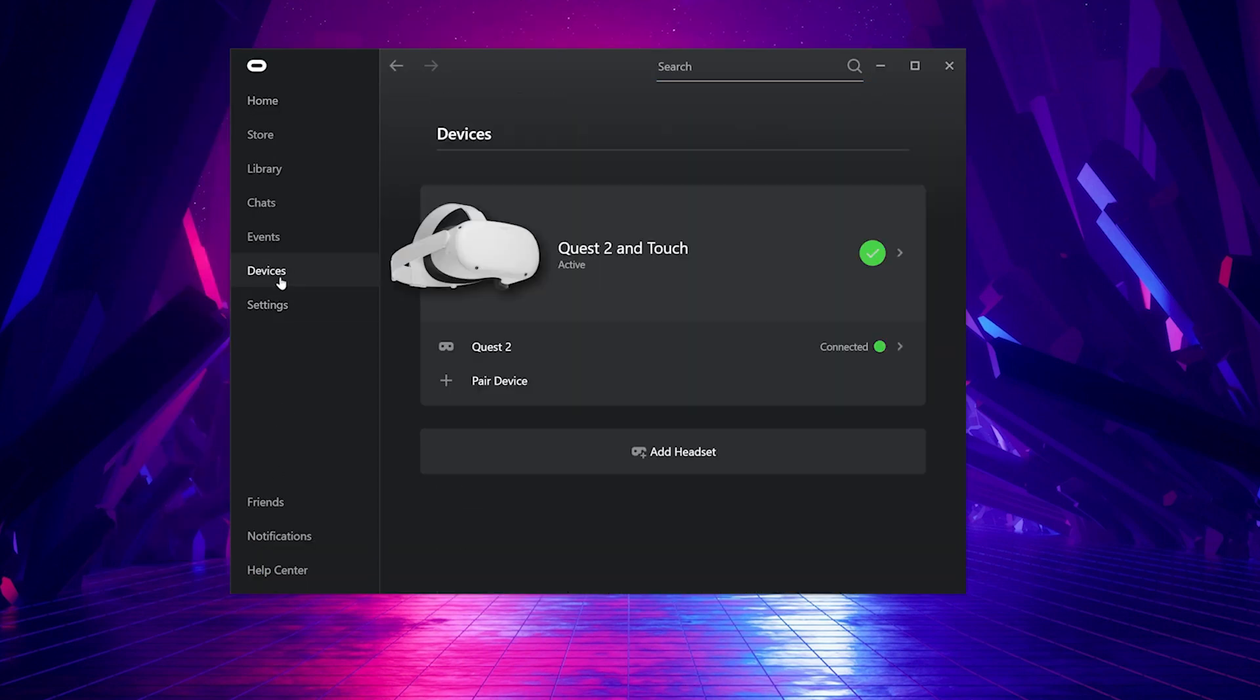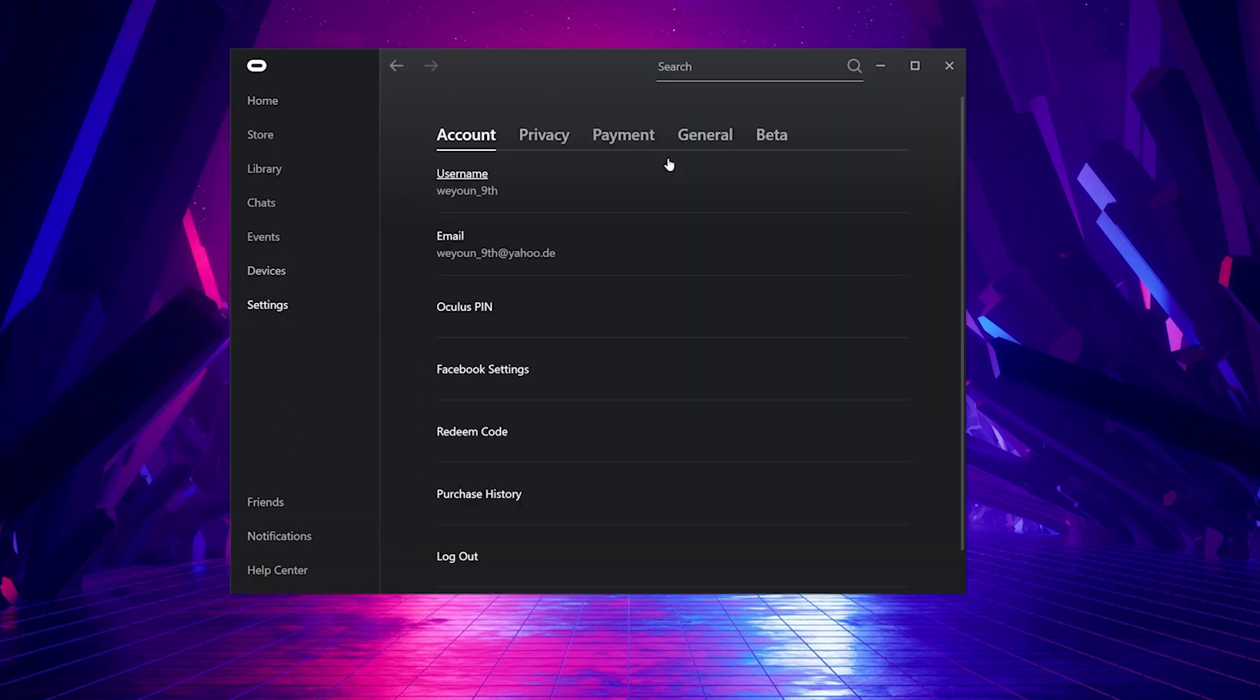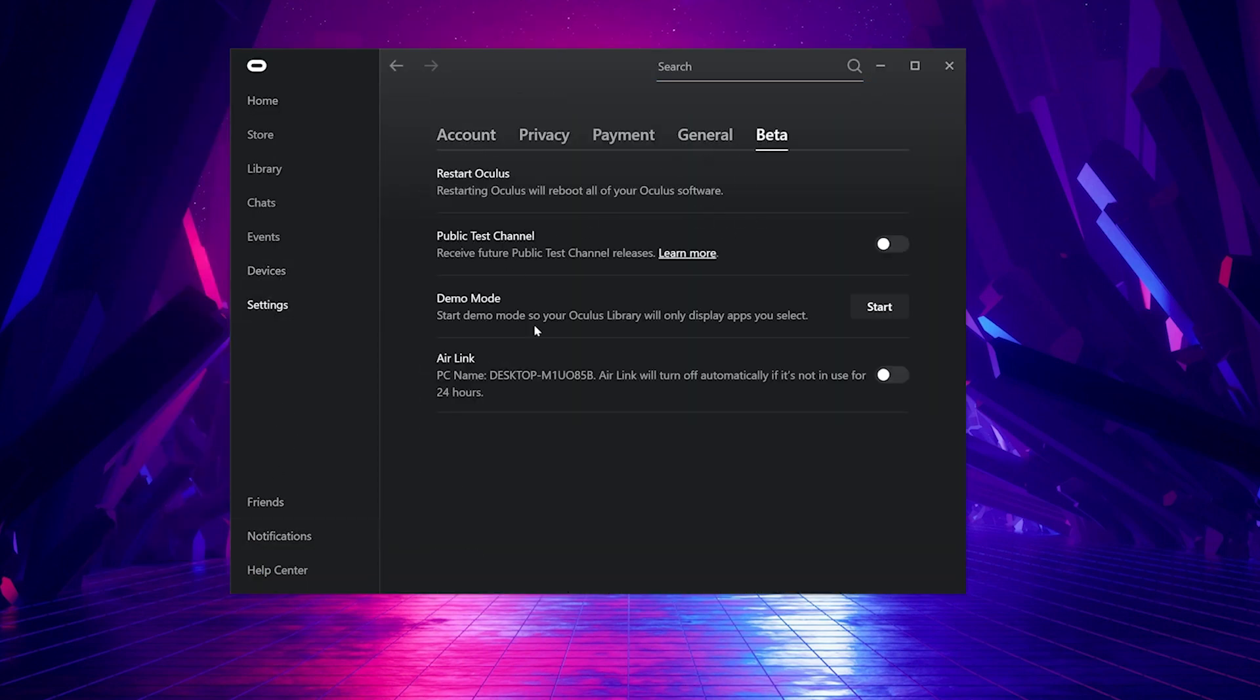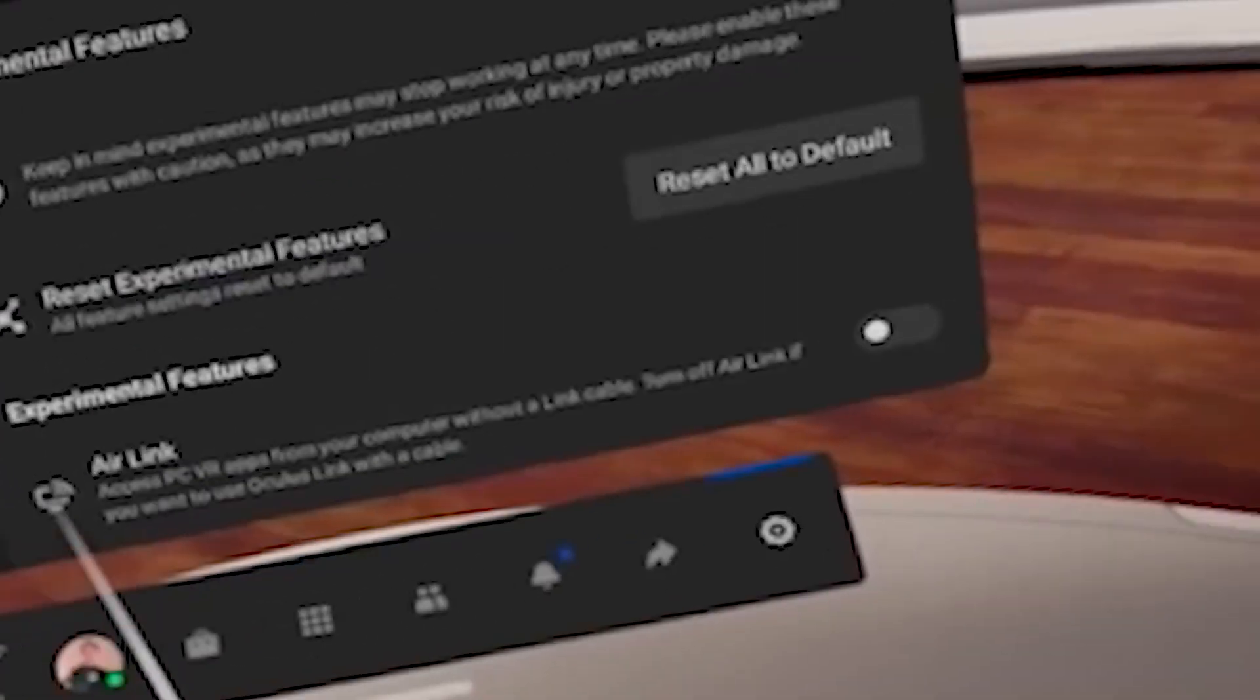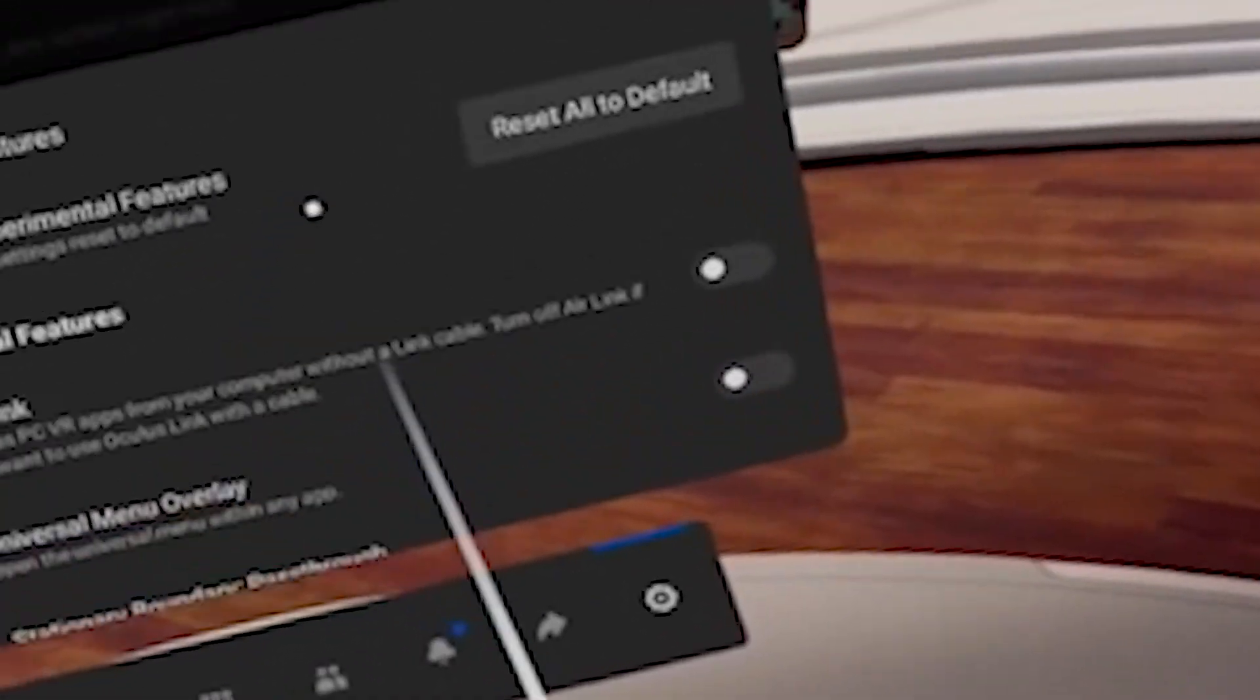To activate AirLink on your desktop, go to Settings and click on AirLink. In your Oculus headset, also go to Settings, then Experimental Features and Activate AirLink.